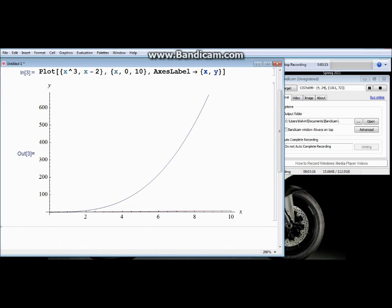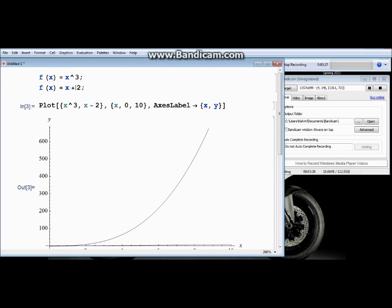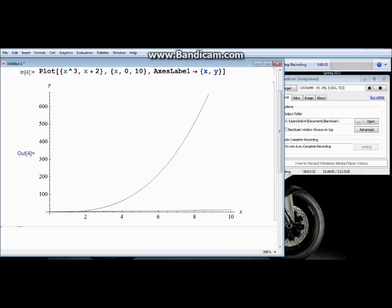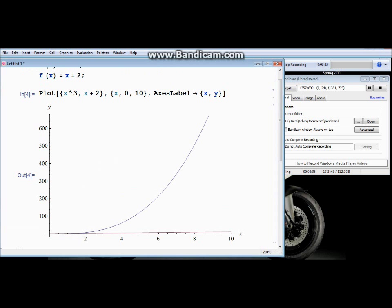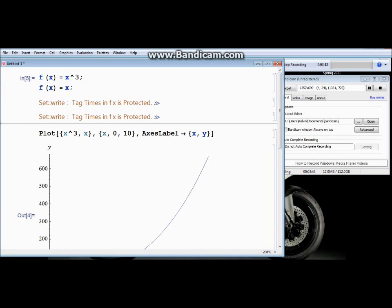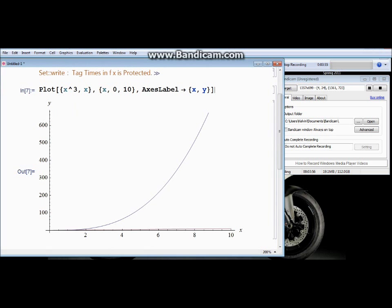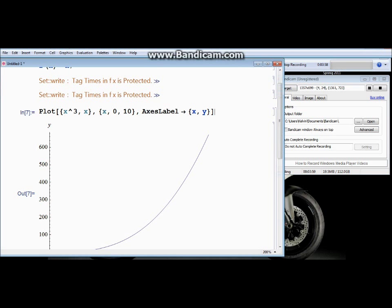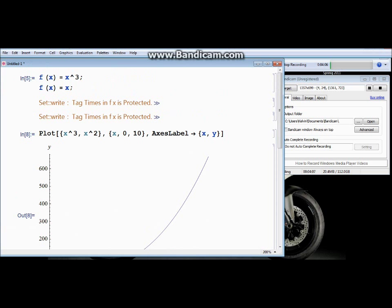Let me make a small adjustment — let's use x squared instead as the second function. Be careful to execute only the correct cell with Shift+Enter. So now we have two functions plotted: x cubed and x squared on the same display.